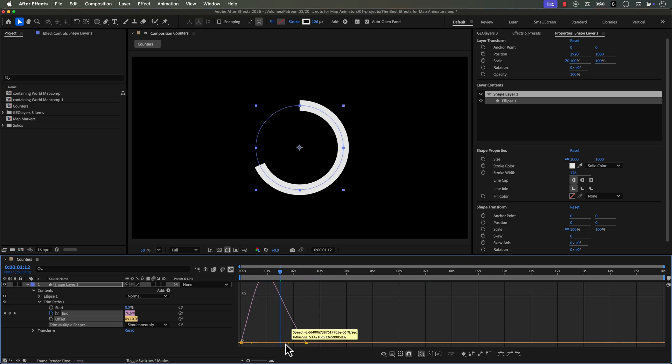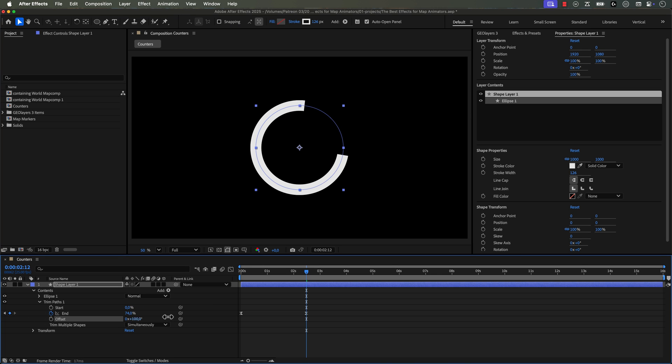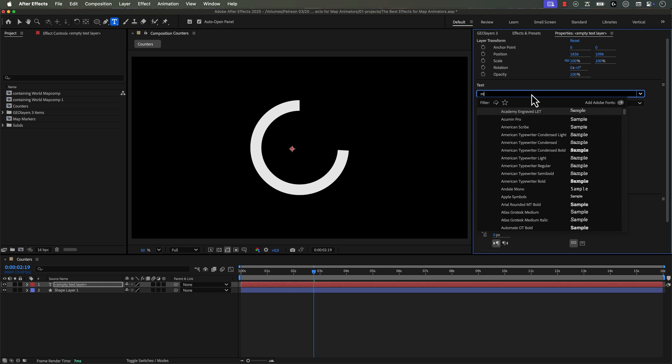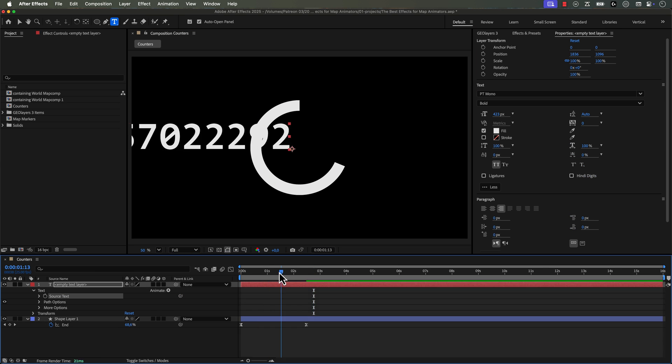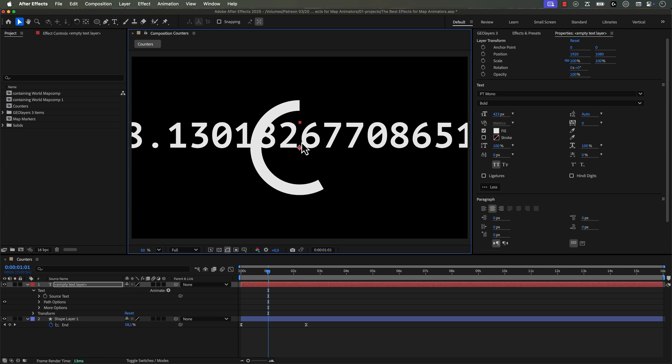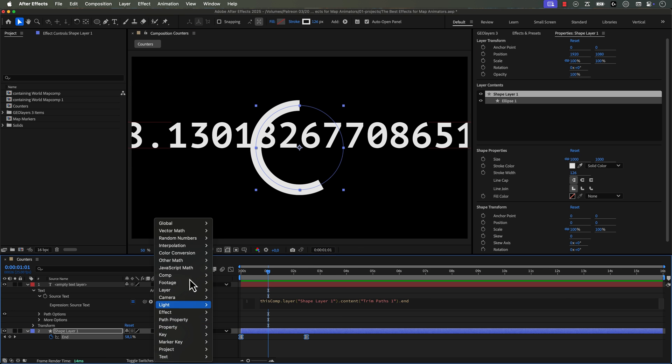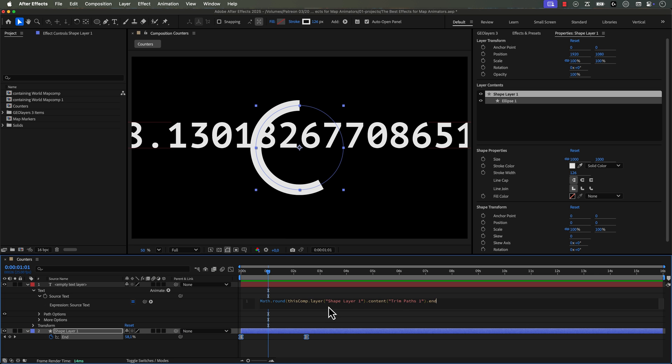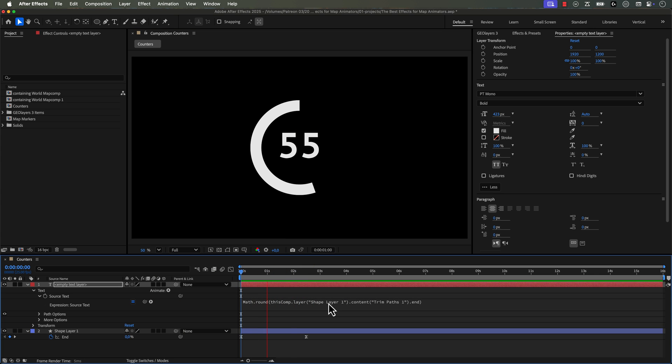There are so many times that I'm creating map infographics and explainers that I need to have a really dynamic text that animates with bar graphs or other elements. And this almost always requires a pretty time consuming rig where I have to set up the text, make sure it's formatted properly and throw in a couple of expressions.